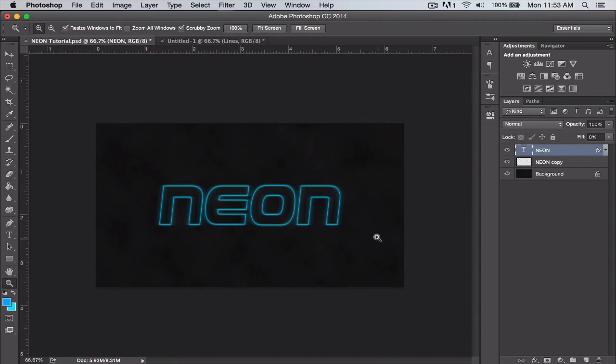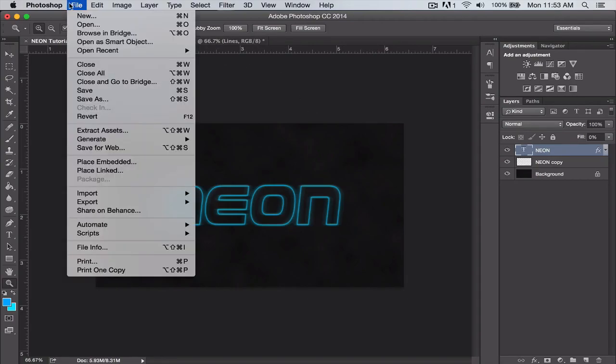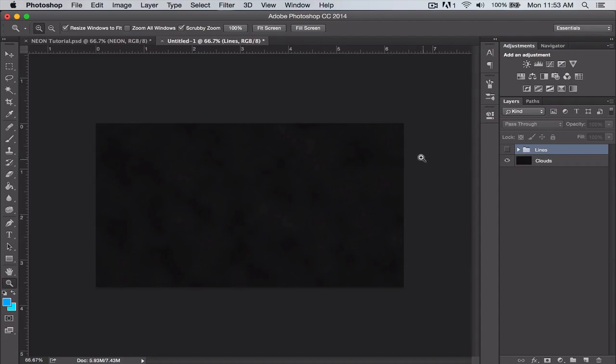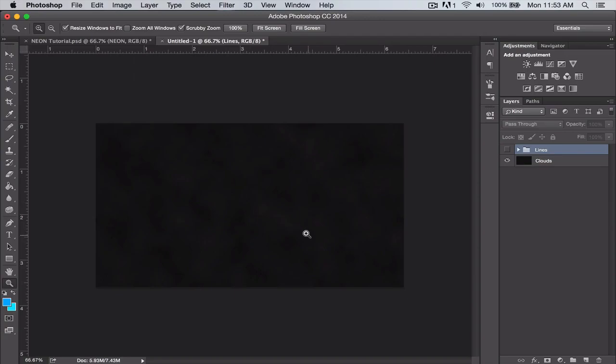So what you guys want to do is just create a new project, doesn't matter what size, as long as the background is a darker color. Neon colors only really show up on darker backgrounds. So once you have your project here...